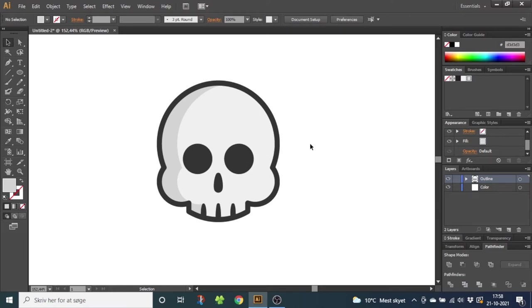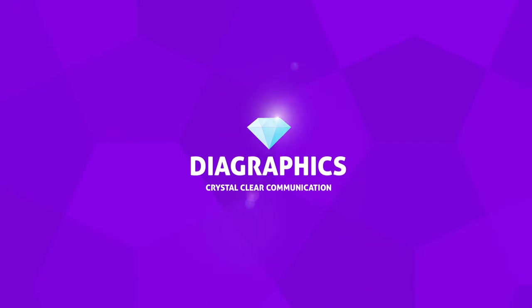Hey guys and welcome to Diagraphics. Today I want to show you how to draw this skull inside Adobe Illustrator.